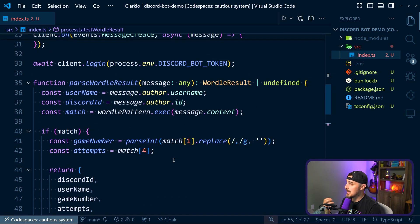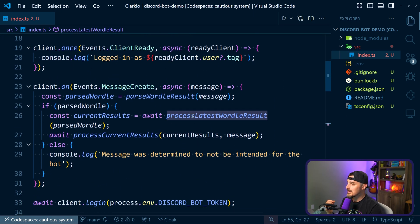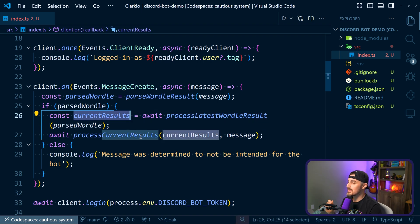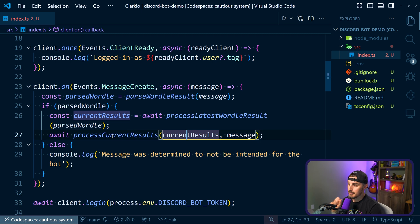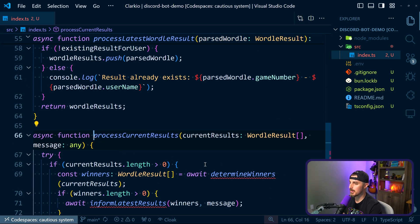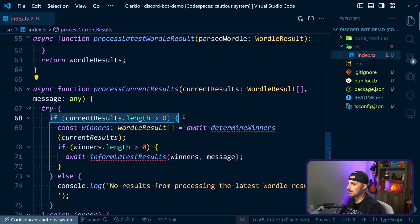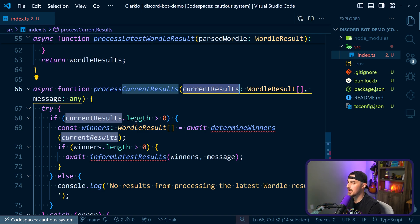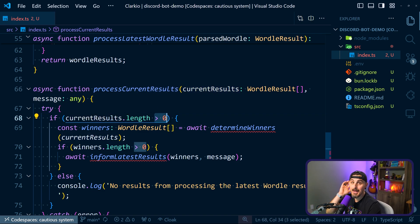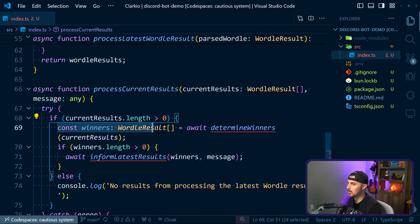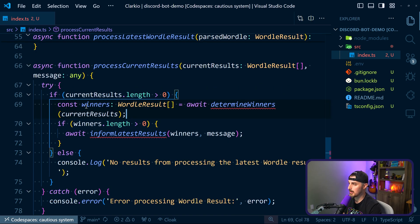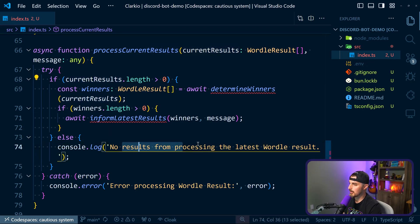Going back up to where this is being used in the onMessageCreate event, the result of this function gets stored in the currentResults variable, which then gets passed into the processCurrentResults function along with the original message. Let's step through that logic. First, we check if the currentResults array has a length greater than zero, because it could be empty when we first start. From there, we try to pull out the winners using a separate function. If the winners array length is greater than zero - meaning we have winners to report - then we call informLatestWordleResults to send a message to the Discord channel. If current results is empty, we have nothing to process, and any errors are caught with a console error.